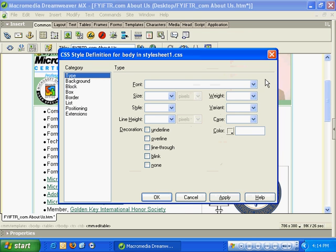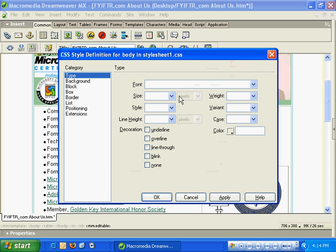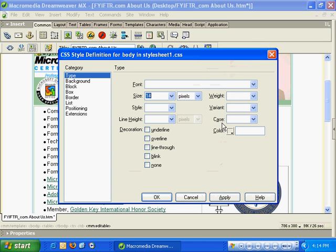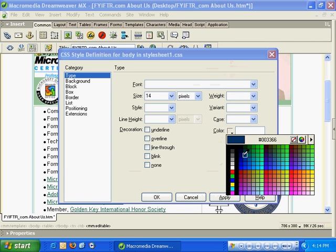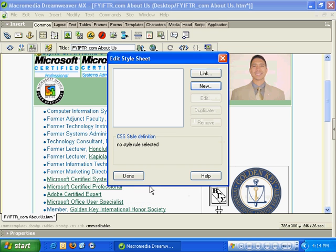I'm going to select Arial, Helvetica, Sans Serif and make all of my text a little bit bigger. I'm going to change the color to a blue color, and as I hit OK, since all of my text falls between the body tags, you'll notice that all of my text turns blue.